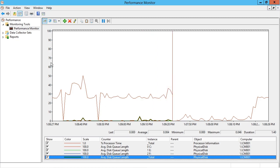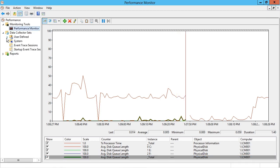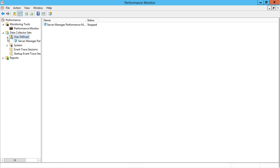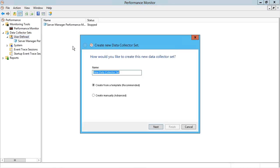Speaking of making decisions and establishing baselines, over here on the left, if I go under data collector sets, I could build a custom user defined data collector set. So I could right click here and choose new data collector set.